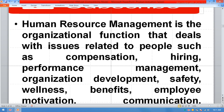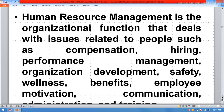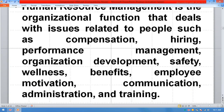Human Resource Management is the organizational function that deals with issues related to people such as compensation, hiring, performance, management, organization development, safety, wellness, benefit, employee motivation, communication, administration, and training.